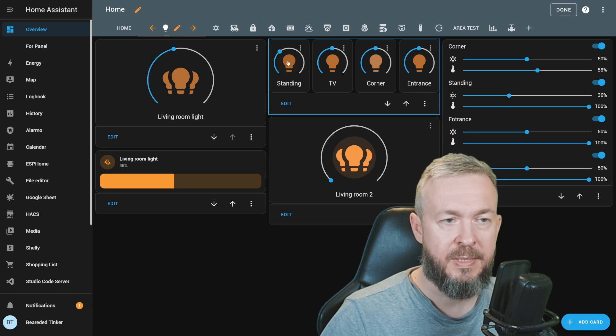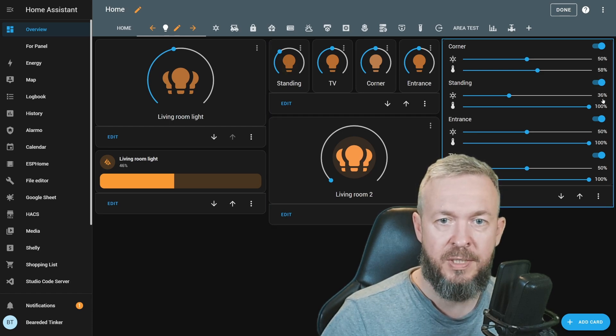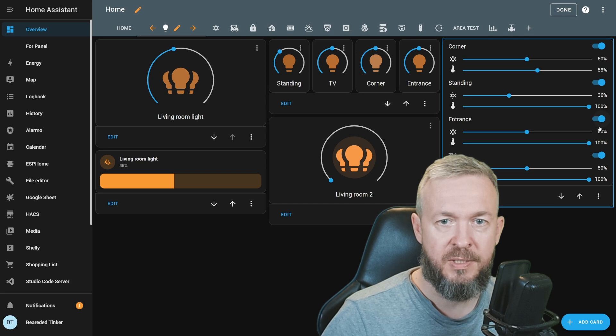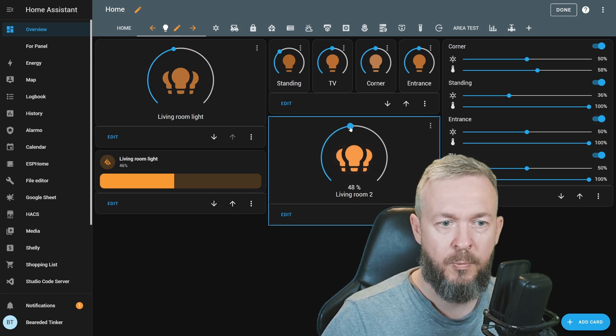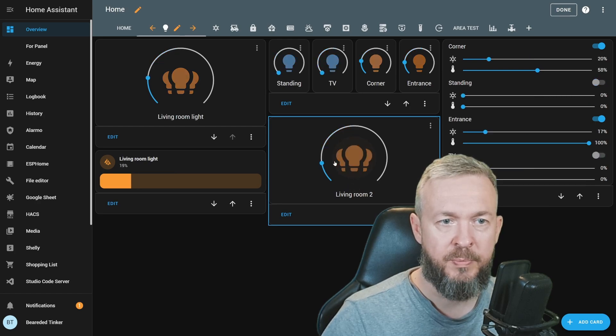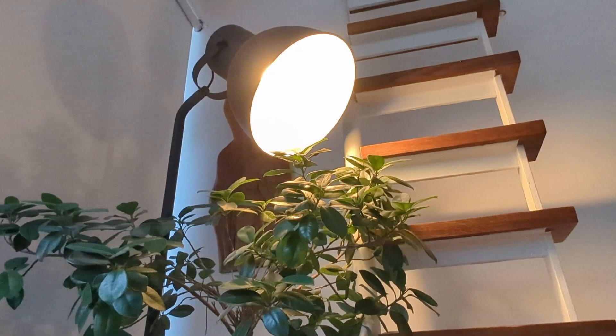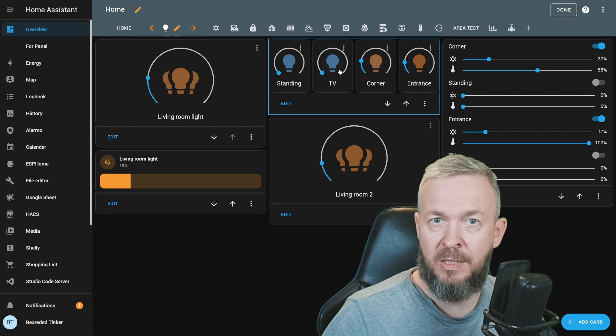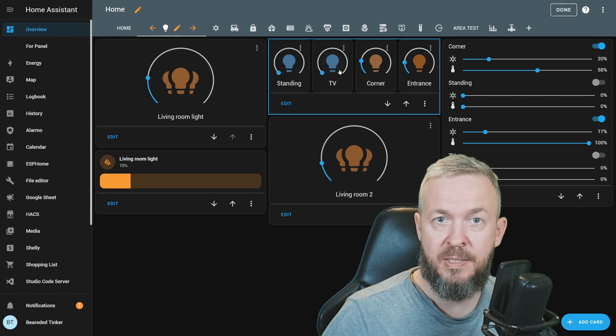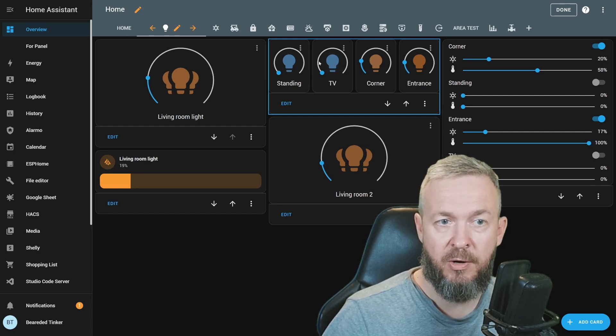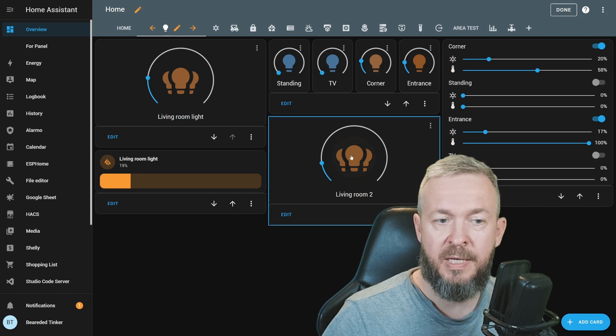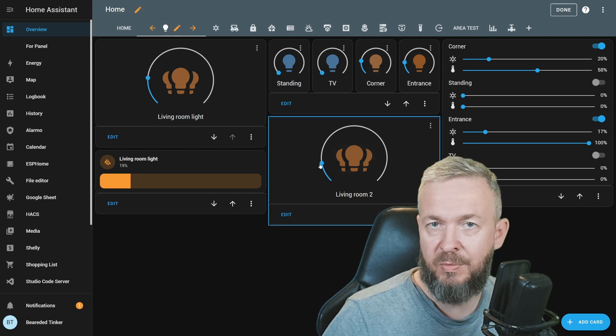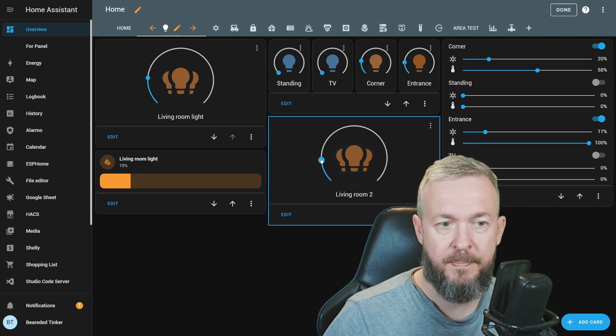For example, standing light is now at 36%, entrance is at 50%, corner is at 50%, and TV is at 50%. If we change brightness to 14%, those two lights that we set that will be off when the brightness is lower than 20%, are off. And the corner and entrance lights are at those 17%, 20% that we set that previously.